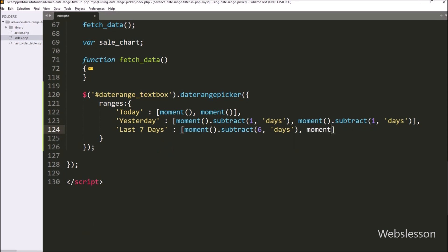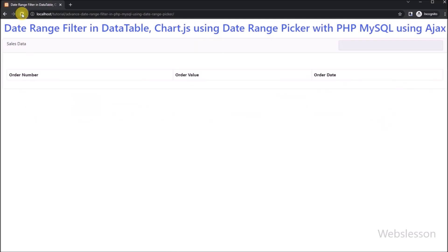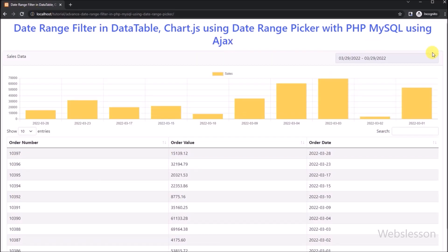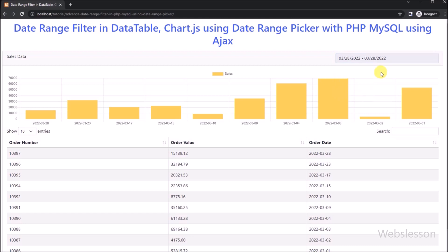Now we refresh the web page. After refreshing, we can see that a read-only text box has appeared above the chart, displaying today's date. When we click on the text box, the date range picker pops up on the web page with options like today, yesterday, and last seven days filter. After clicking on the yesterday filter, yesterday's date is displayed in the text box.